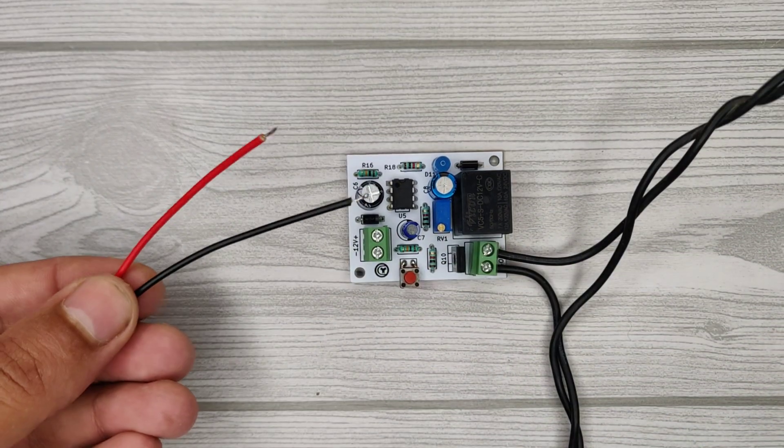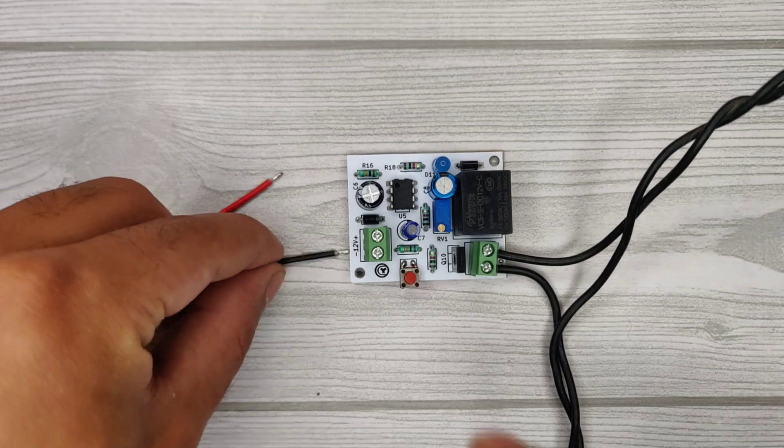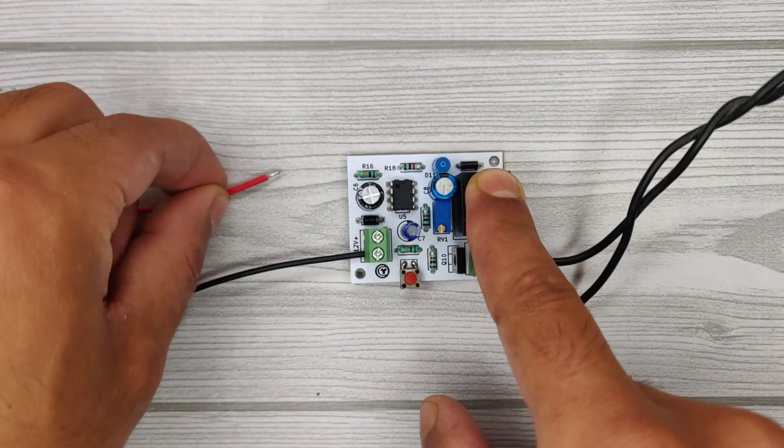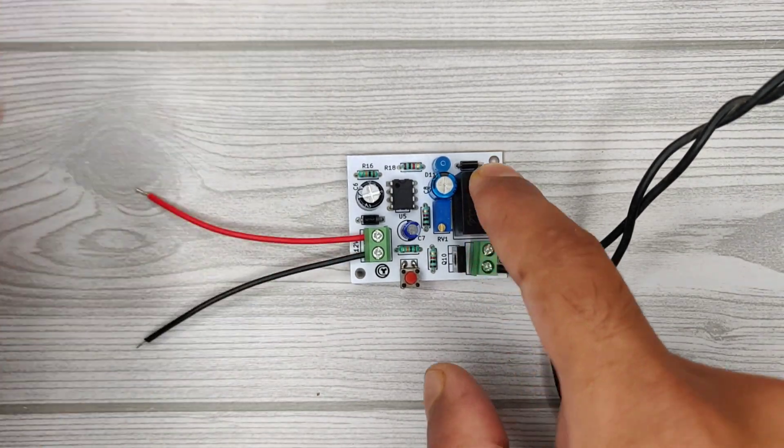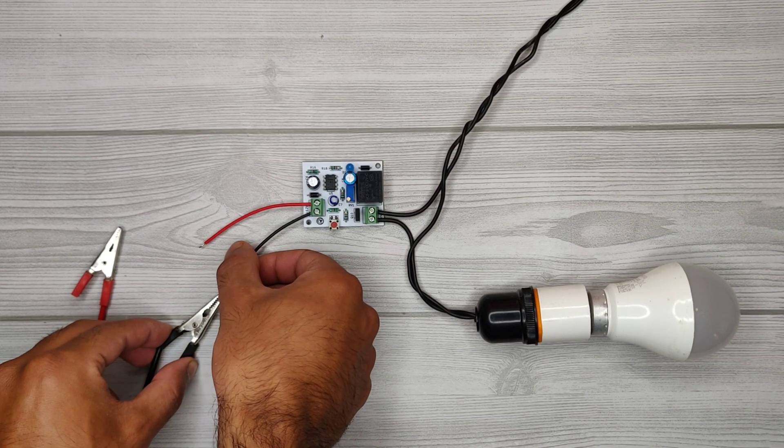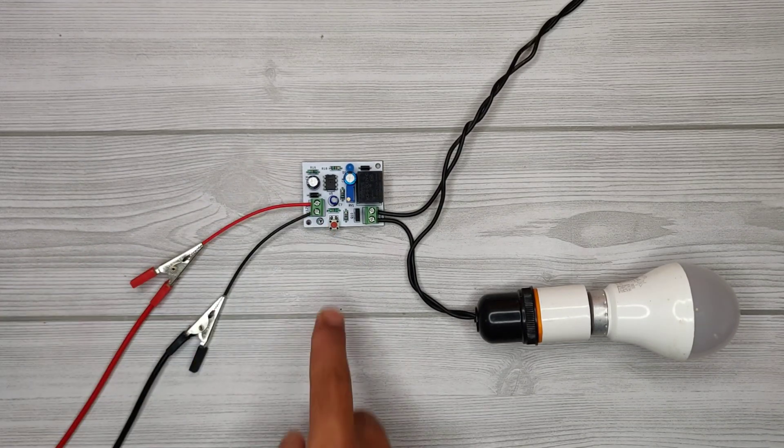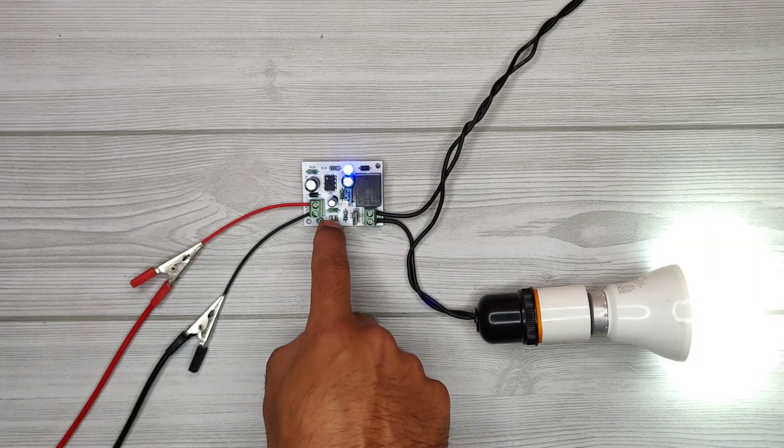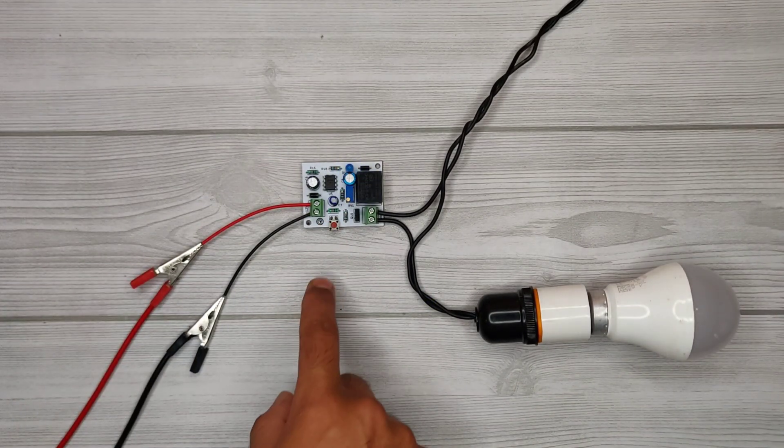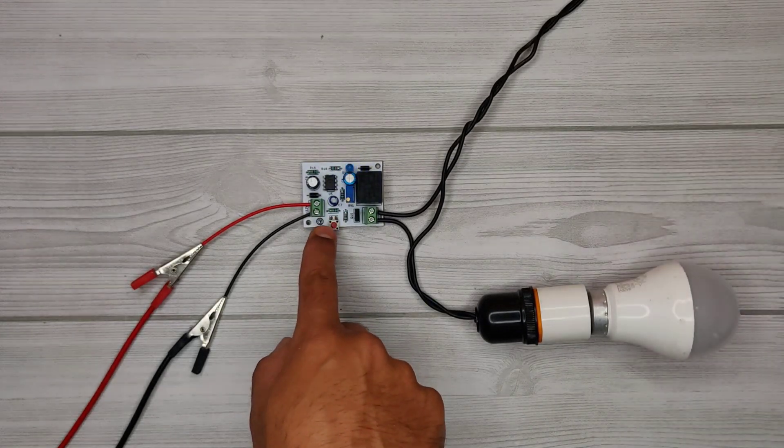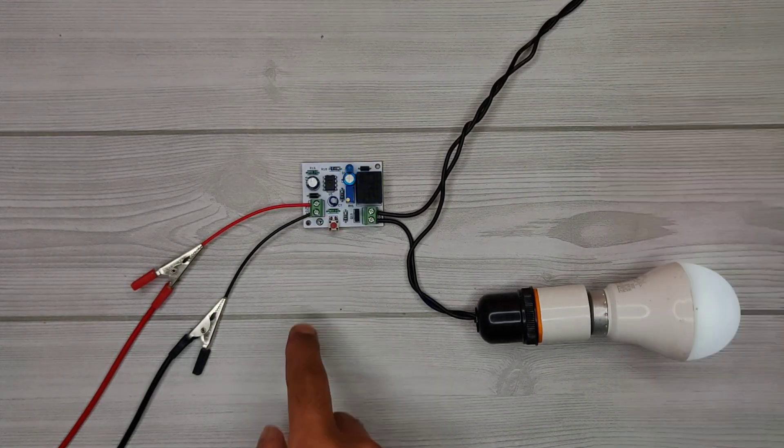Here these two wires connect to power up the circuit with a 9 to 12 volt DC supply. On pressing the push button, the light will turn on for a second as it is on the lowest setting.